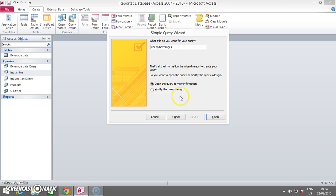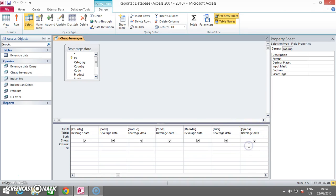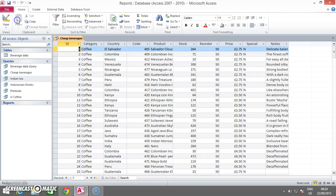You click on the Modify the Query Design to straight away go on to Design View. We'll set a criteria under the Price field Less Than 10. Once done that, run it.